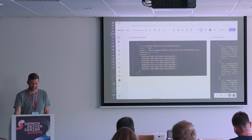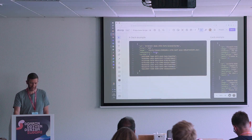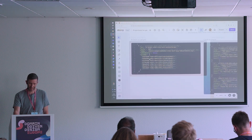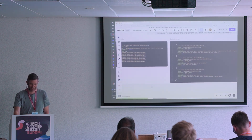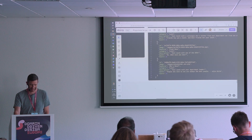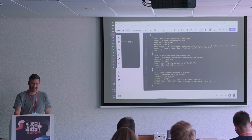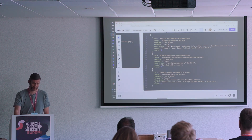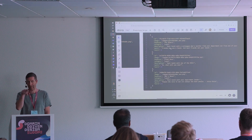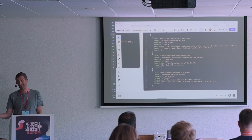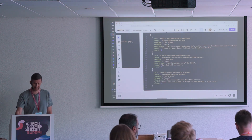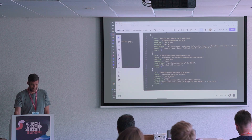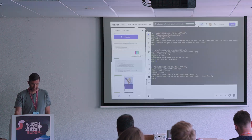A quick deck example: a deck has an ID, a title, an image, the mandatory flag, and some card IDs. Same for a card — cards have an ID, an image, a headline, a category, a description, a quote, and the score, which is important for the achievements.